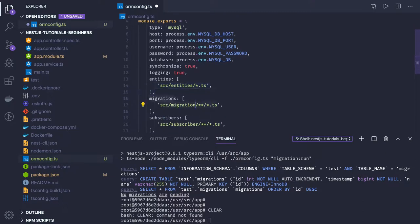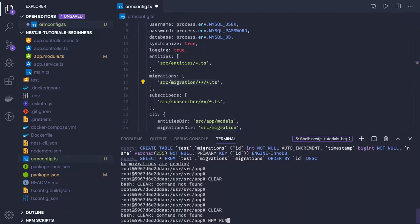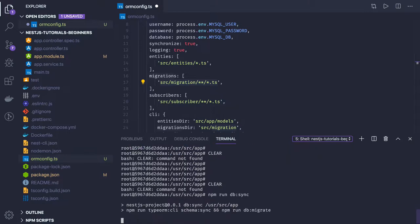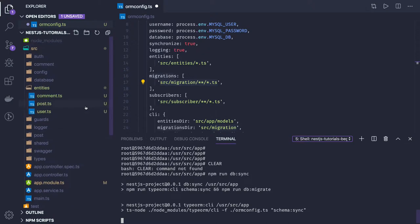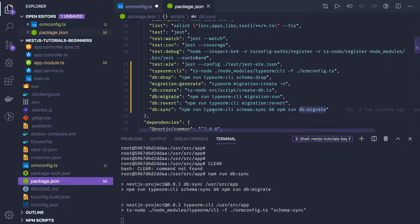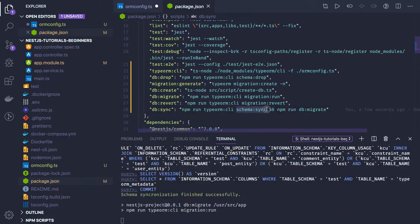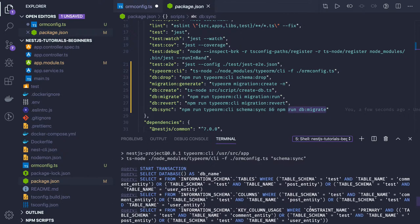Inside the container I'm running npm run db sync. What db sync does is it checks whether there are any changes in the tables; otherwise it will create those entities. We have entities for post, user, and comments, and it will create them in MySQL. It runs the TypeORM CLI using ts-node with orm-config.ts as input and then does schema sync. We don't have any migrations right now, so there's nothing to migrate.